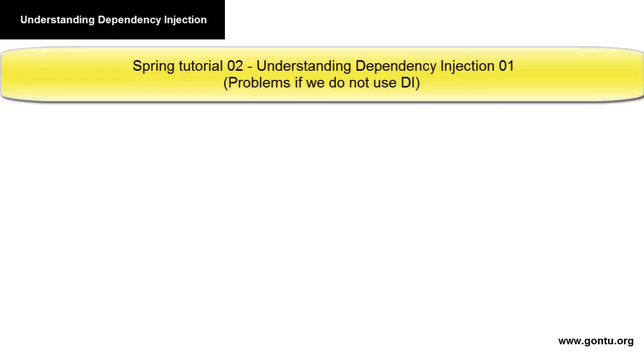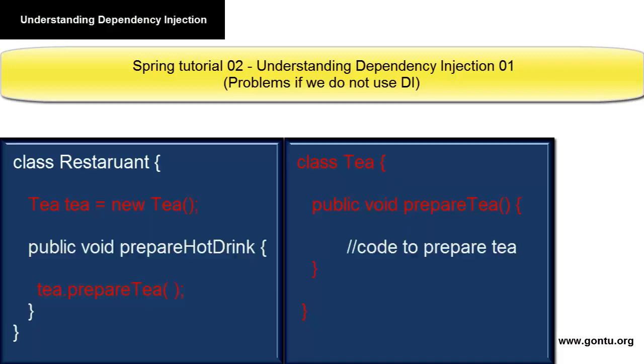Hi guys, welcome to the Gomtu series. This is a continuation to part one where we saw all the problems which may arise if you're creating an object inside another class using the new operator. With the help of a Restaurant and Tea class example, we clearly understood how bad your class is designed when you create a direct dependency of one class over another.